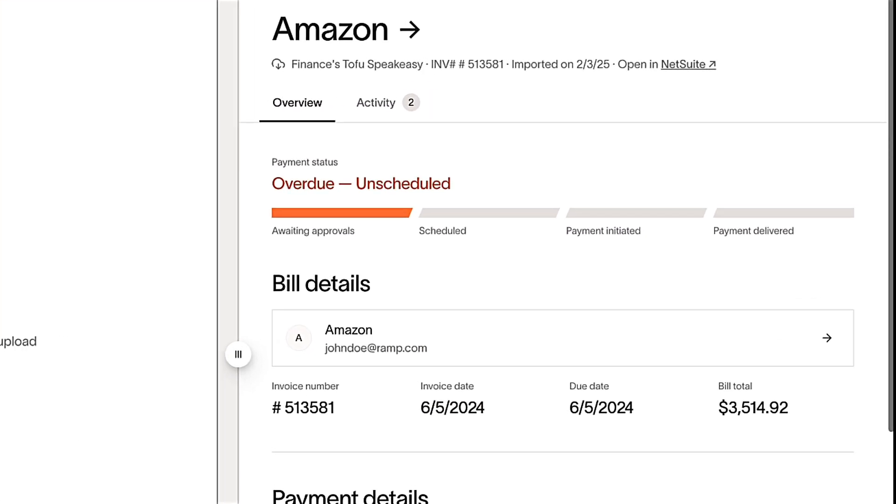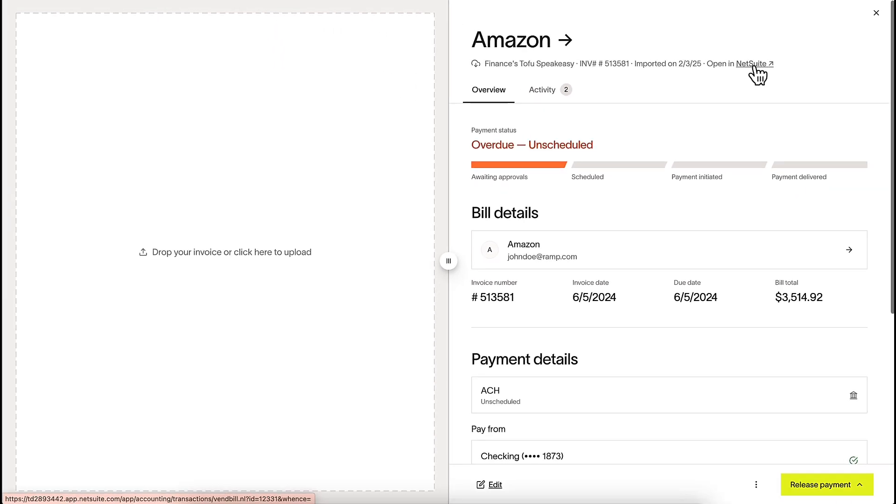Imported bills include all key details, like vendor, amount, and invoice number. You can also easily navigate to your accounting system to reference the original bill.